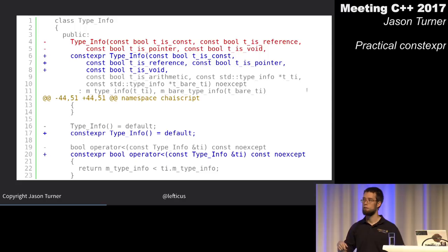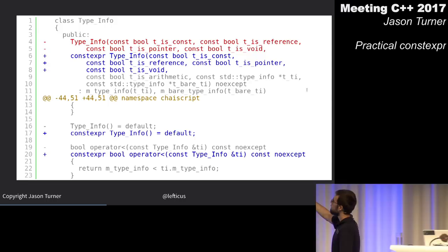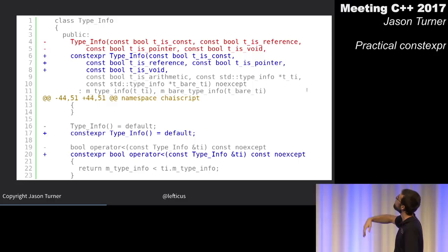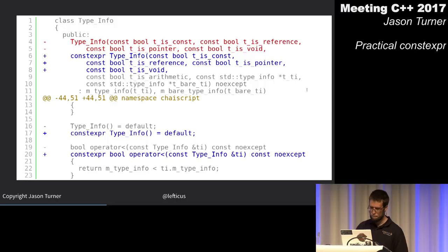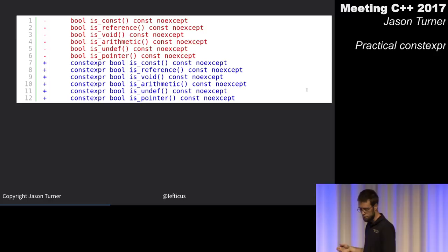I made the type_info object itself literal by making all its constructors constexpr and giving it a trivial destructor. I also made all accessor methods constexpr — things like is_const, is_reference, is_void, is_arithmetic. And a to_string function that indexes into an enum and returns a const char literal was also made constexpr.